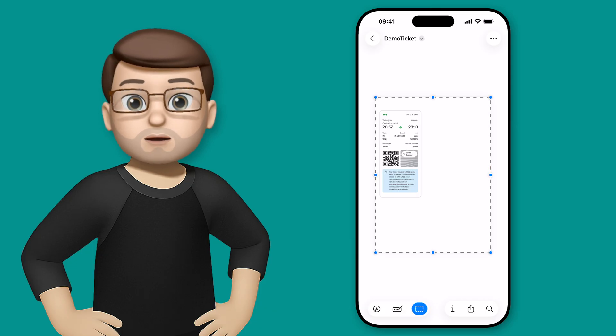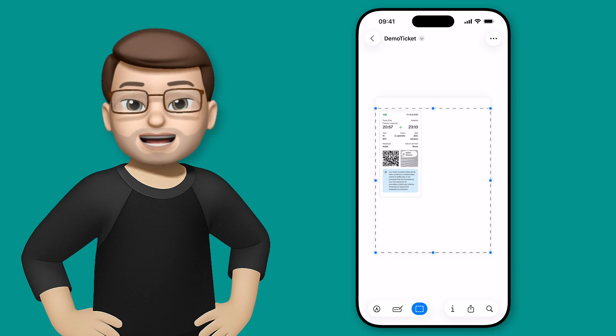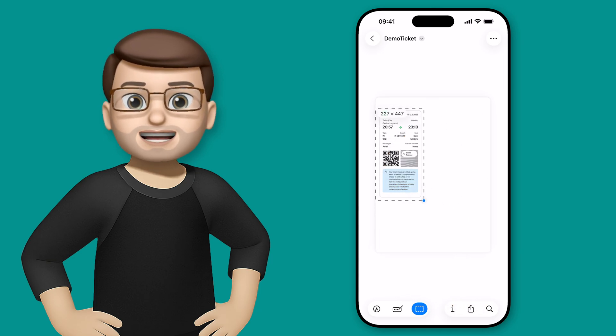At this point I can grab those little blue dots in the corners and the edges and resize my box to make it smaller to fit my ticket.